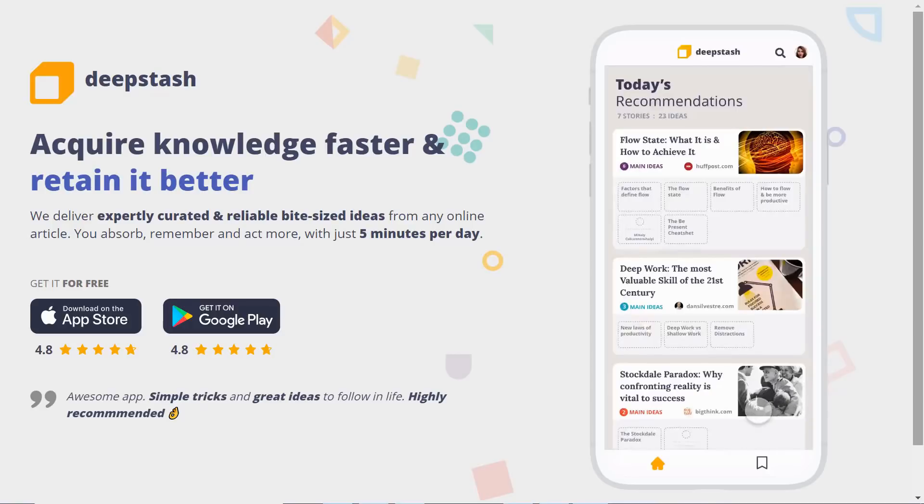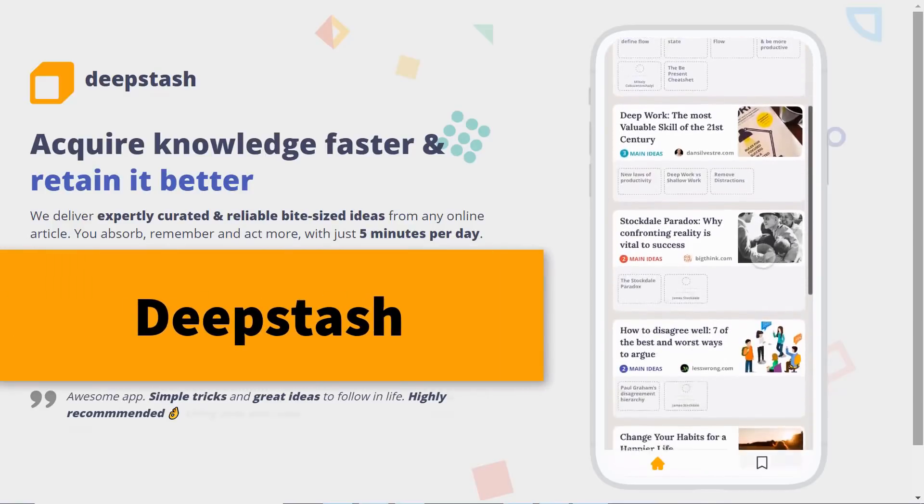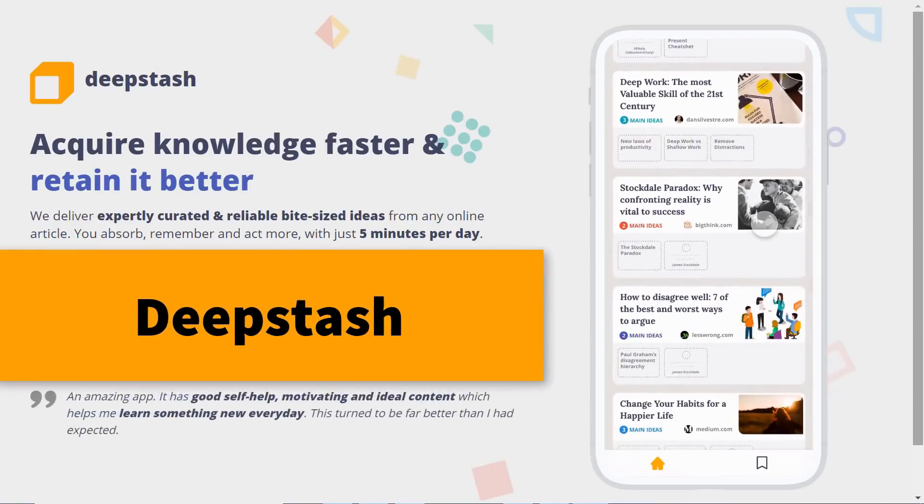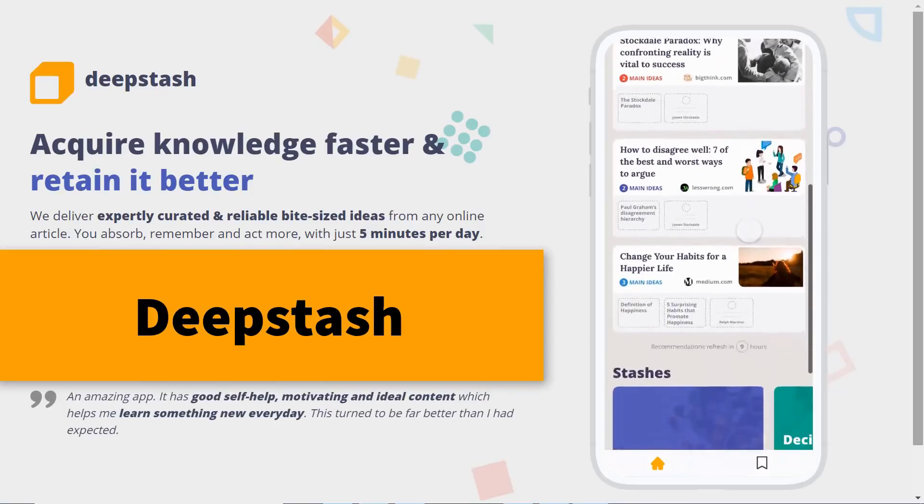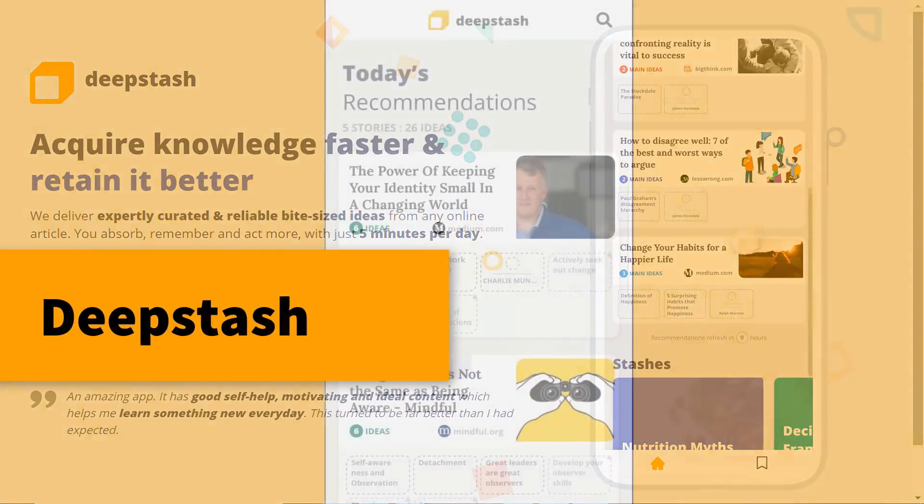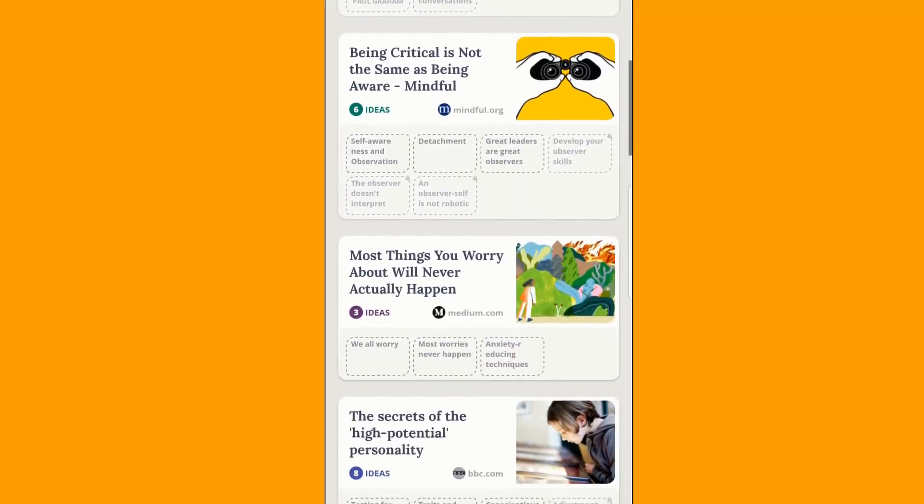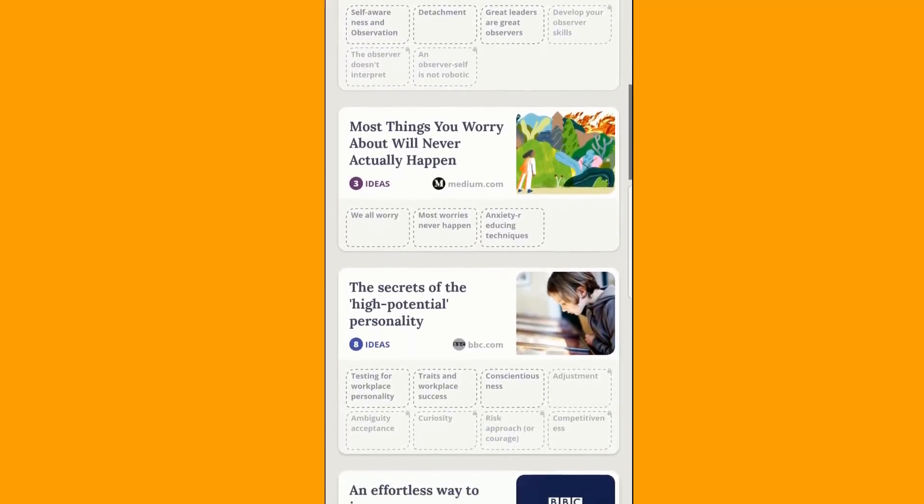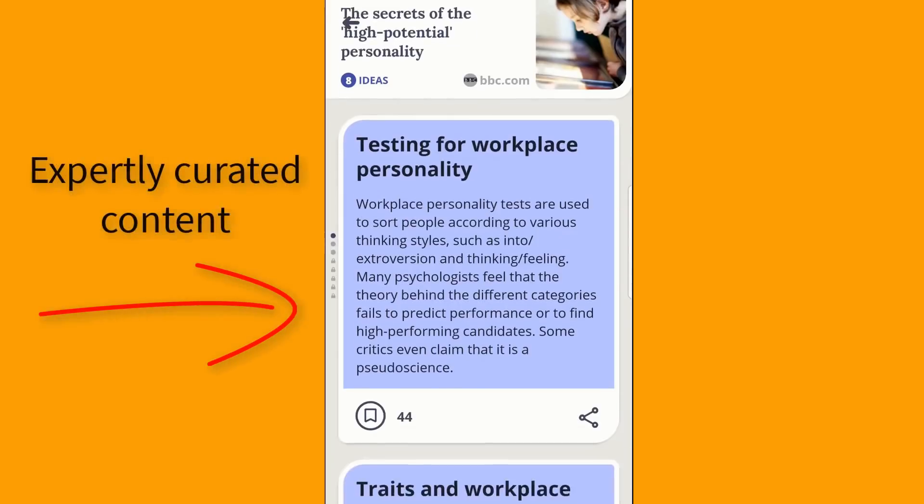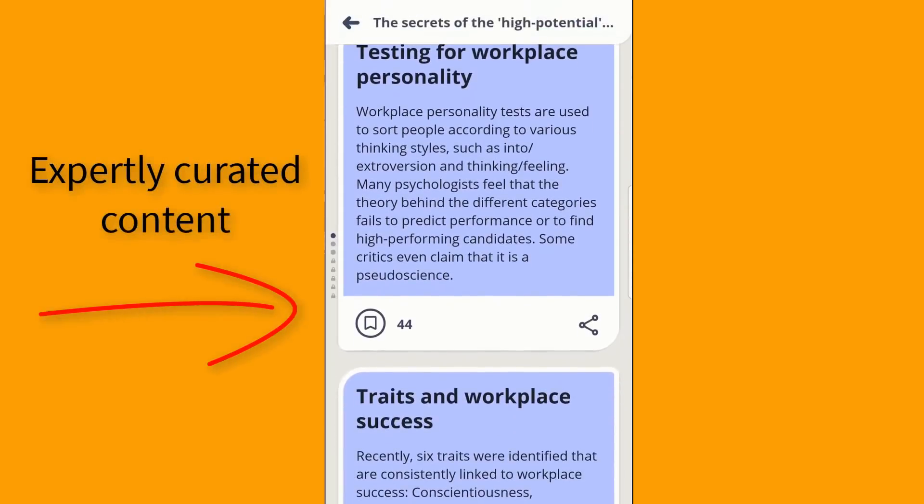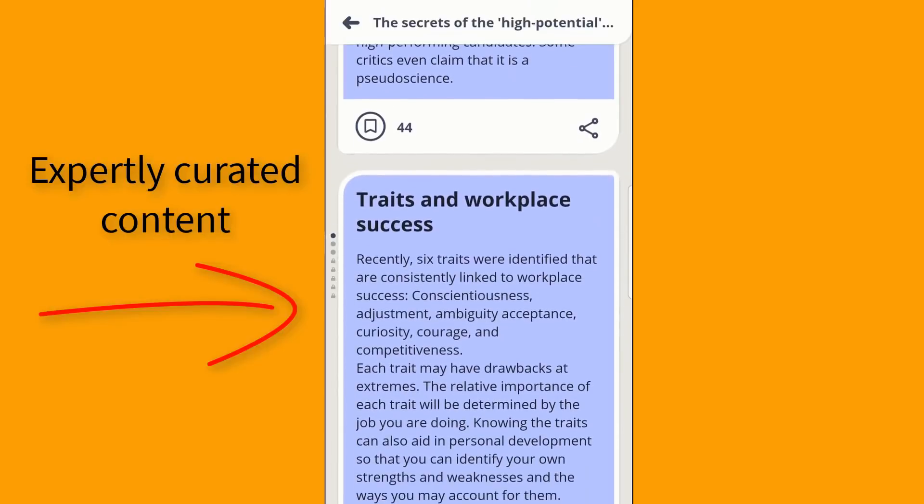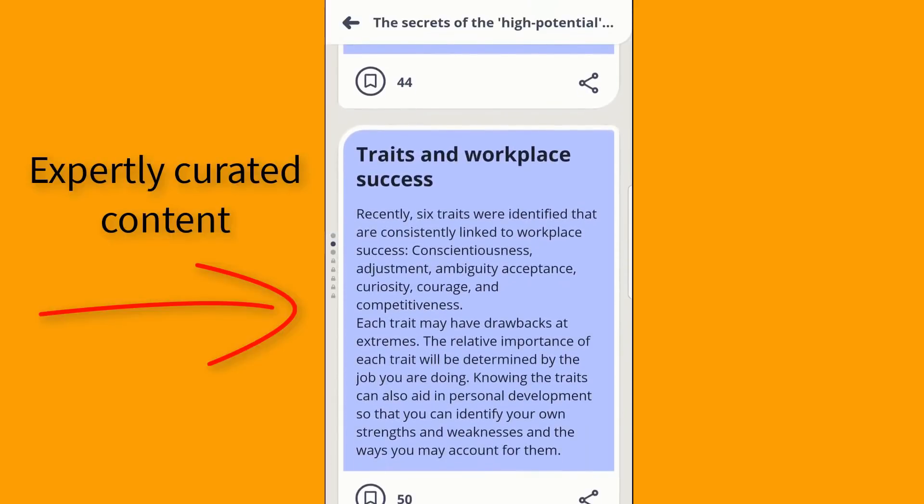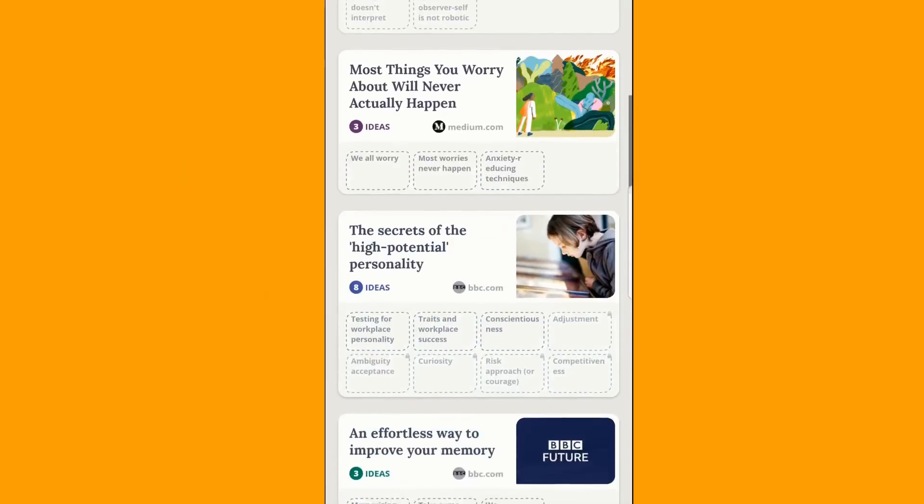Today's video is sponsored by DeepStash. DeepStash is the app that breaks down articles into bite-sized pieces so you only get the good stuff. Don't have time to read a 900-word blog post?